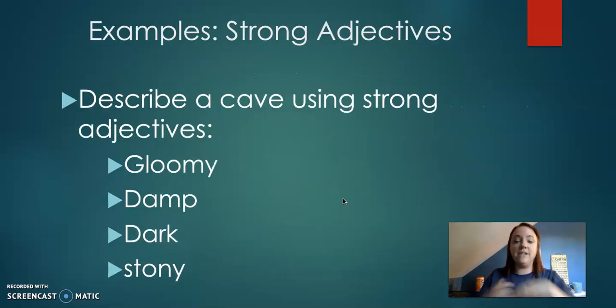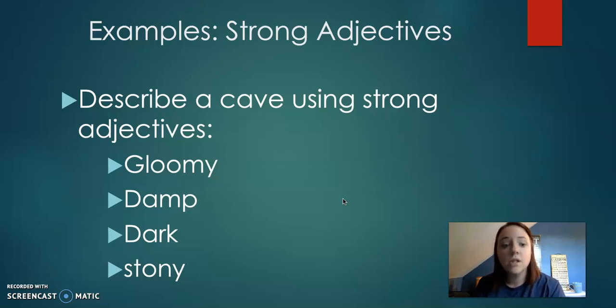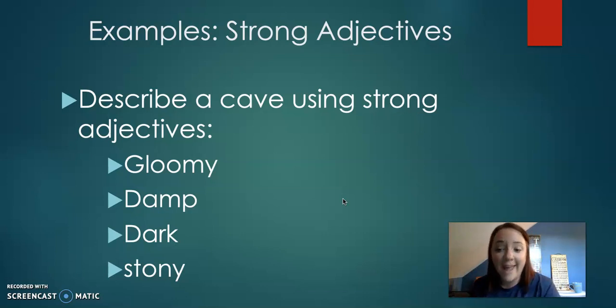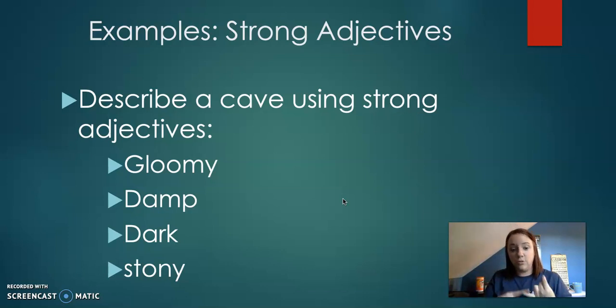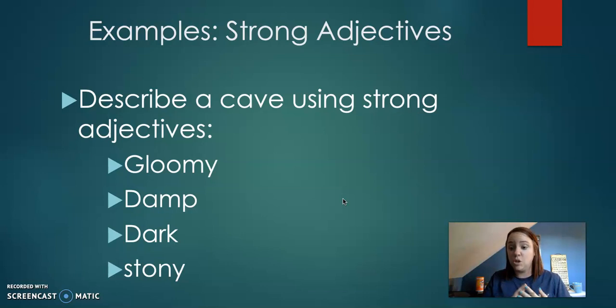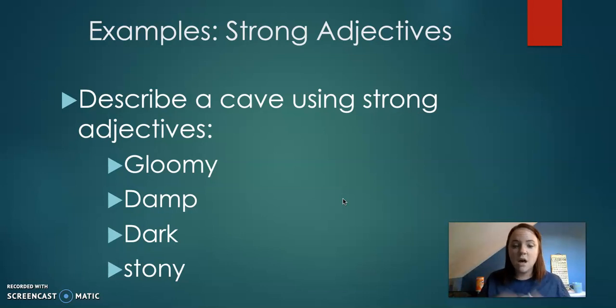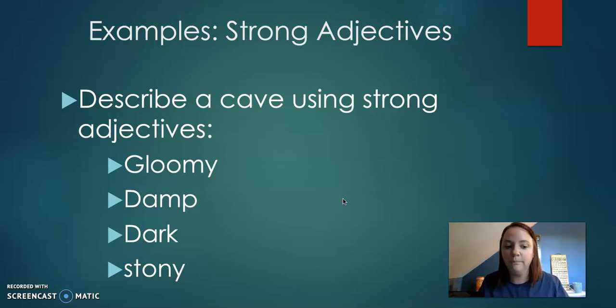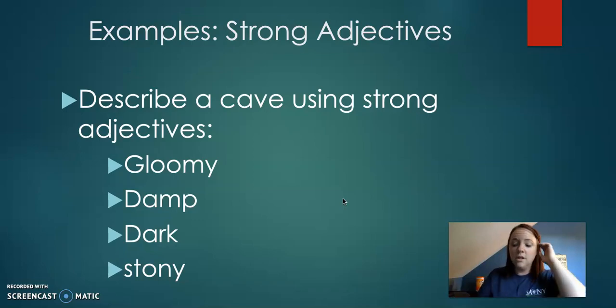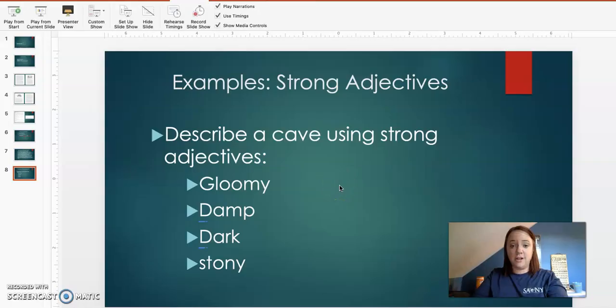And then we have examples of strong adjectives. So this is describing something. So describe a cave using strong adjectives. So you would say gloomy, damp, dark, or stony. Those are any of them. There's some probably more wet maybe. But these are like really good words to use for your writings. Okay. All right. That's the end of strong verbs and strong adjectives.